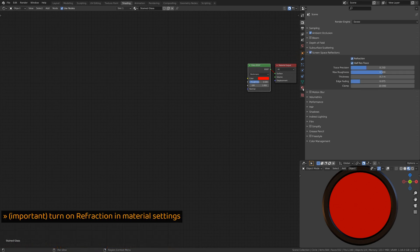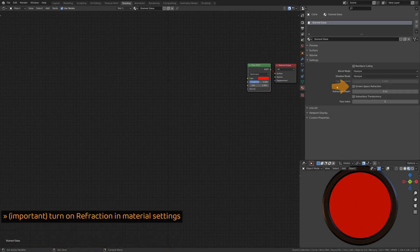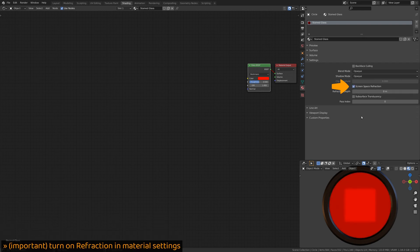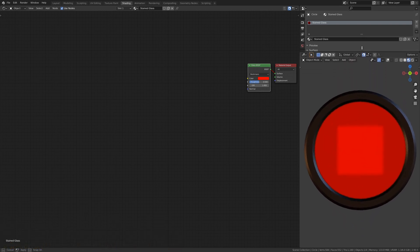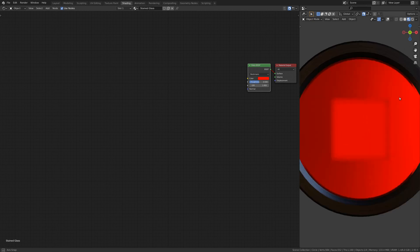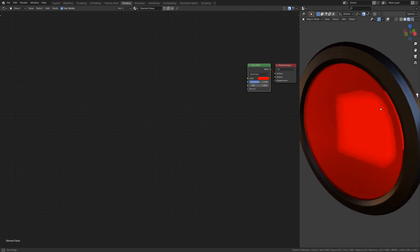Second, in the material settings, enable Screen Space Refractions. With these settings enabled, you should now be able to see the cube through the glass.